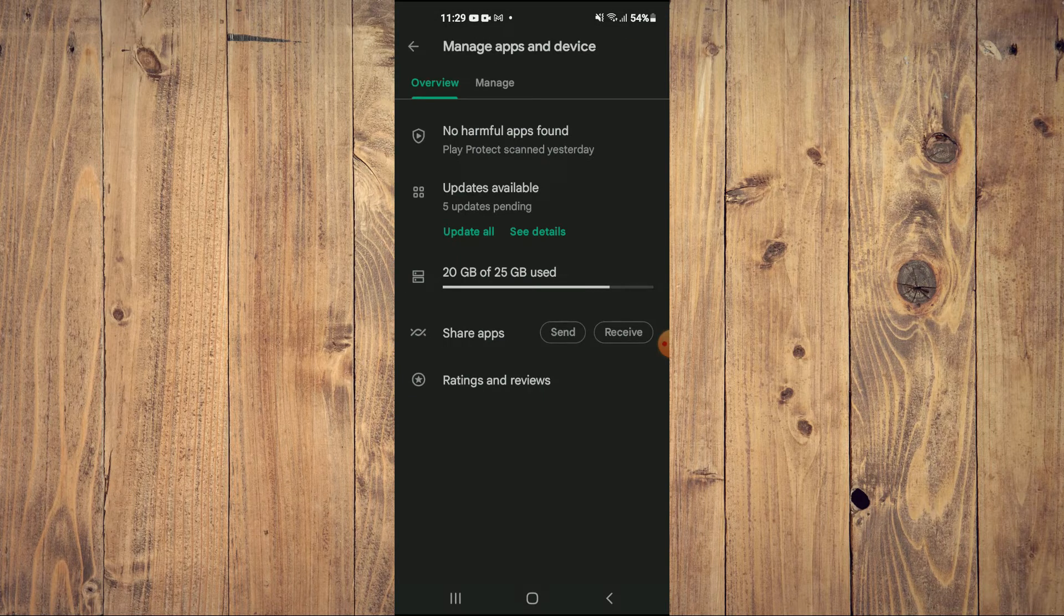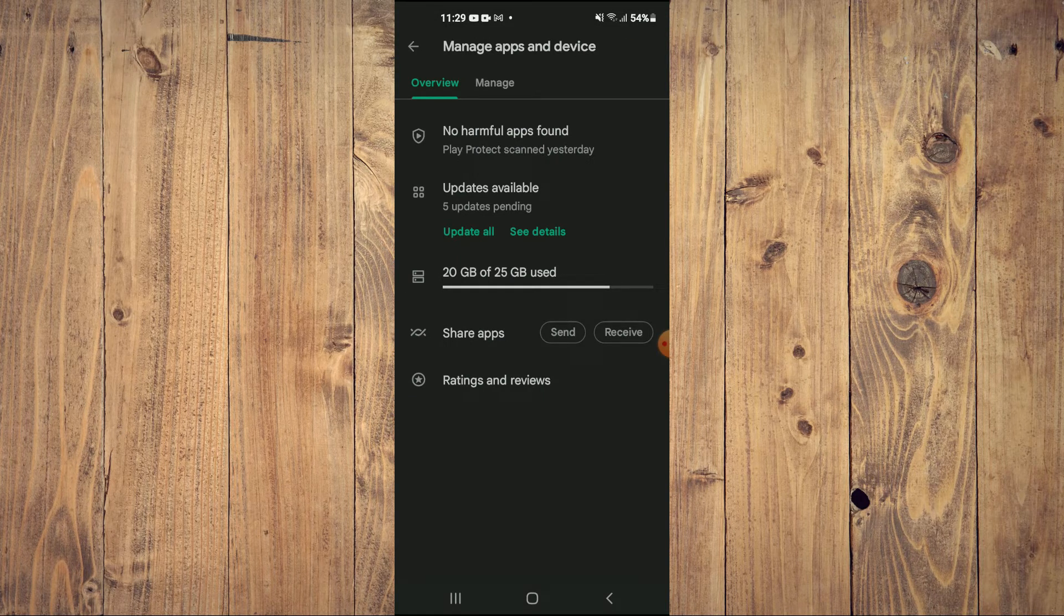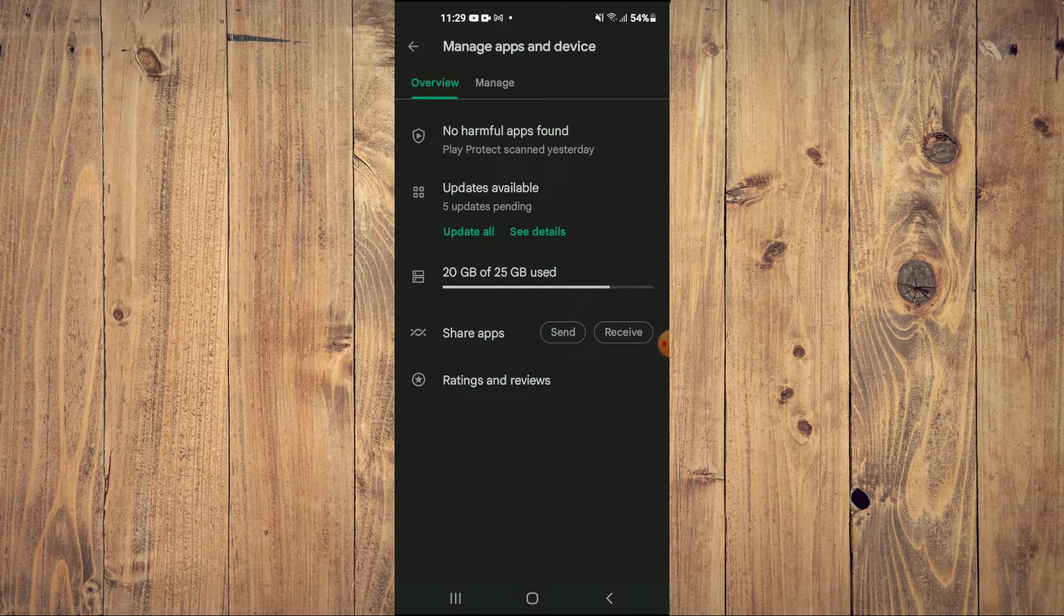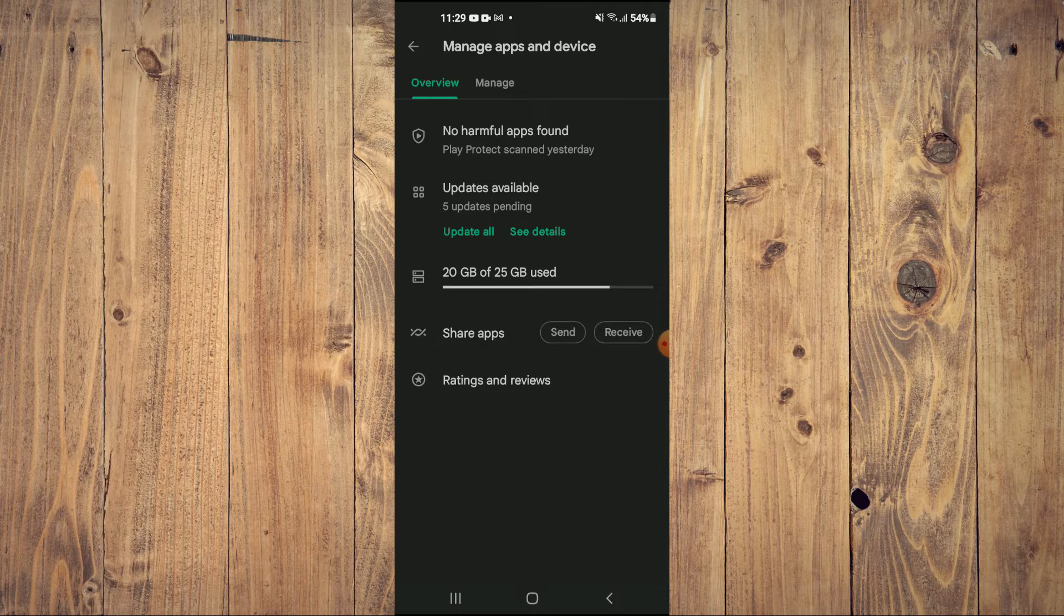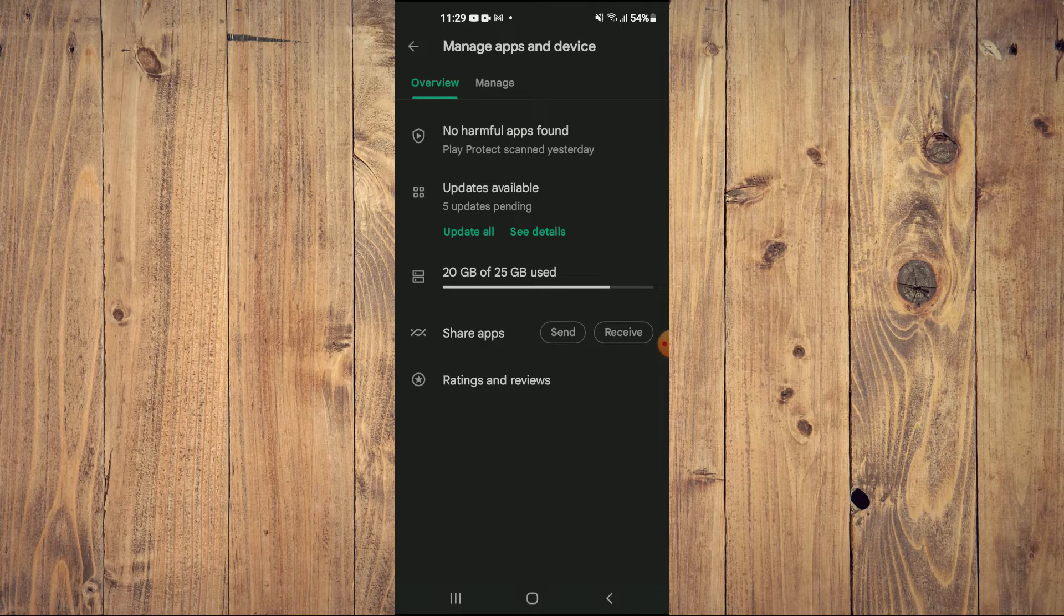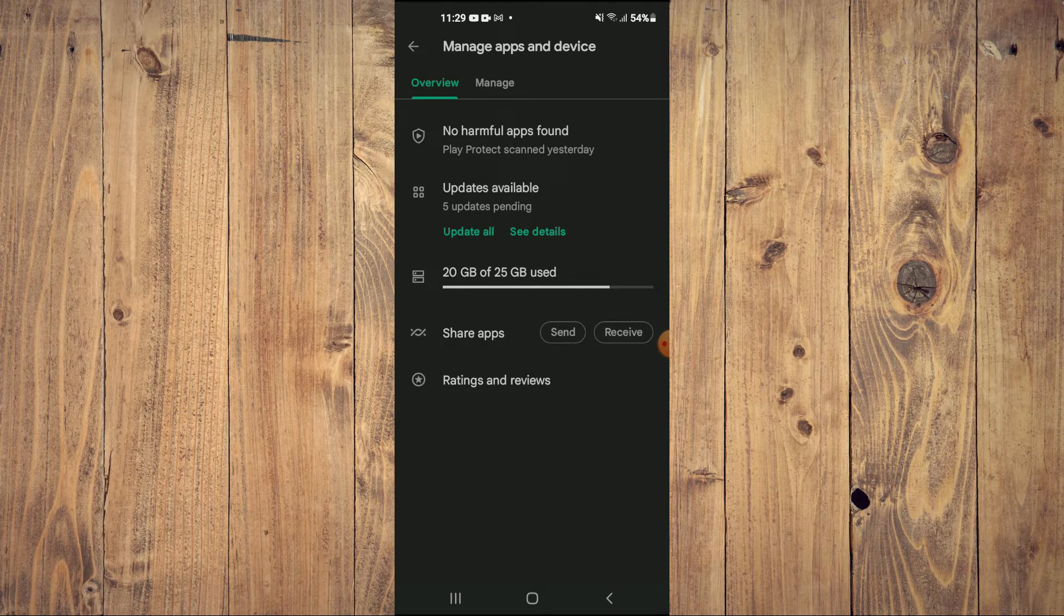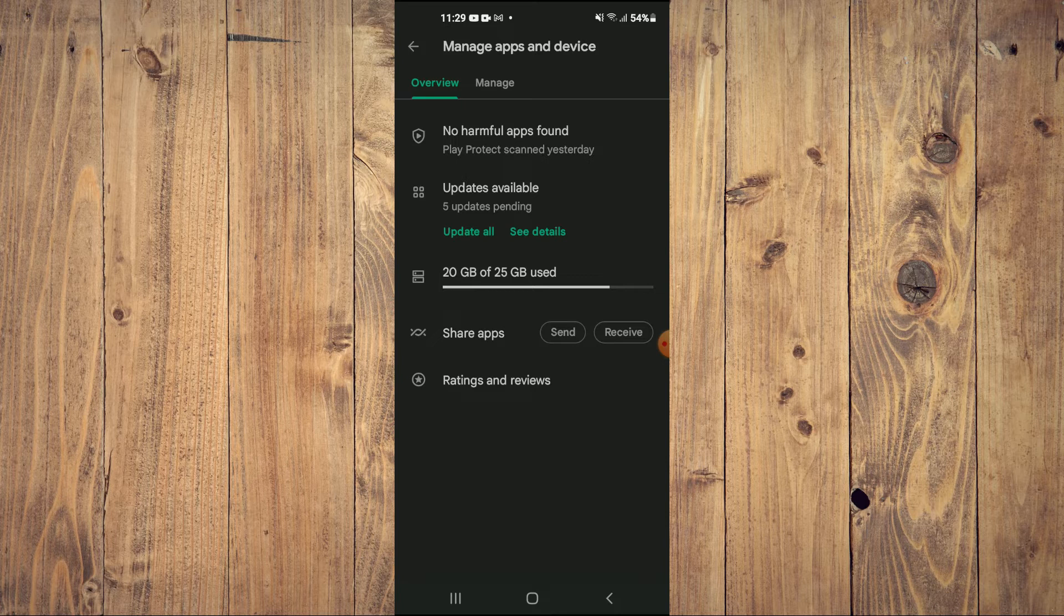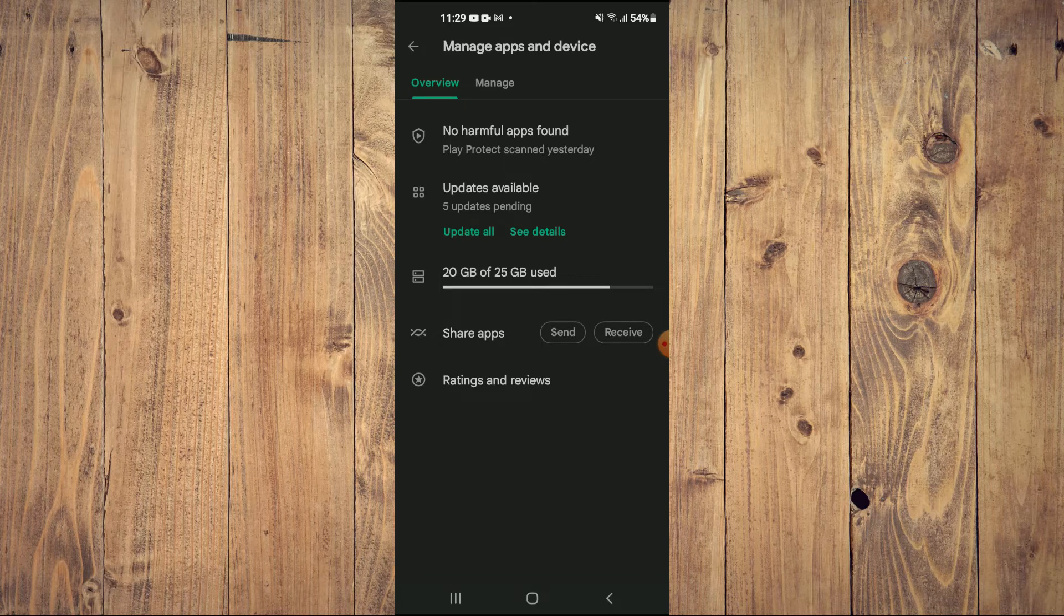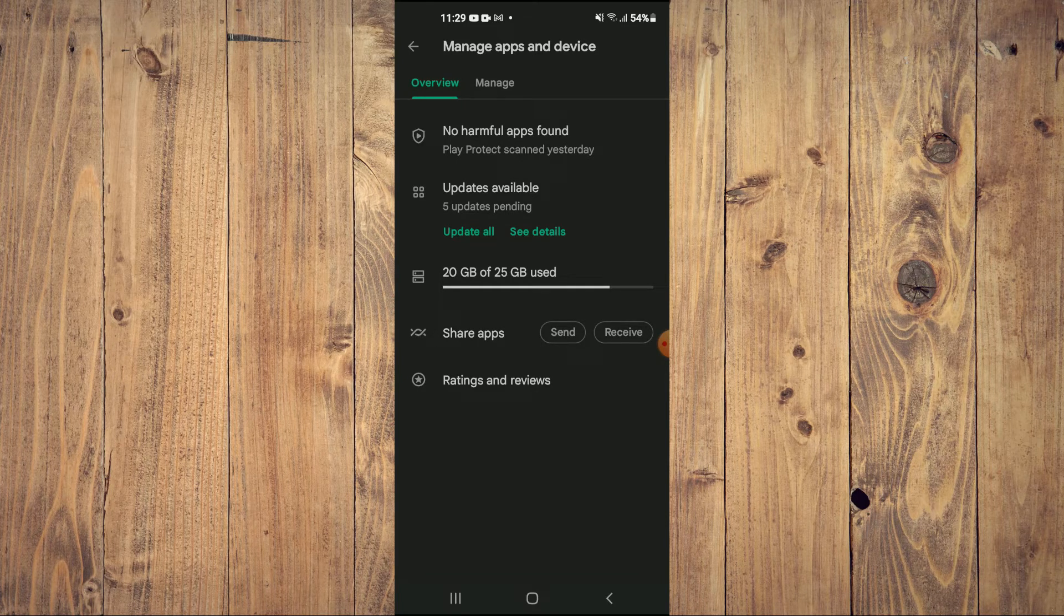And from here you'll see the option share apps. If you're the person that will be sending an app to your friend for example you'll tap on send. And if it's your friend that also has an Android device will be sending you an app or a game, you'll tap on receive.